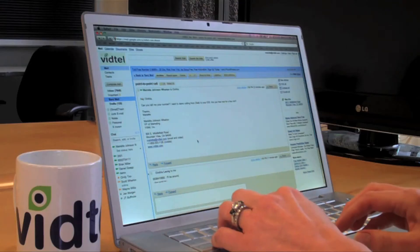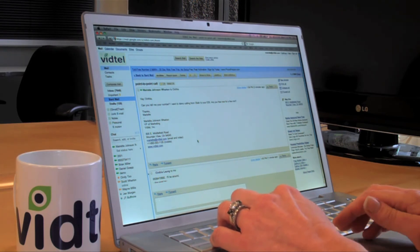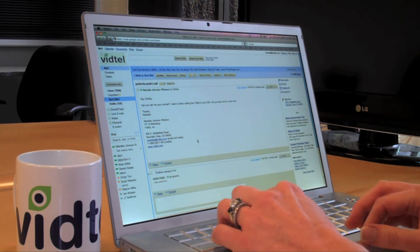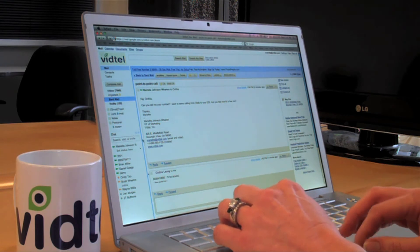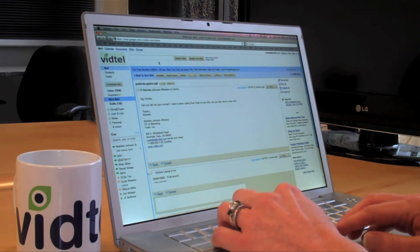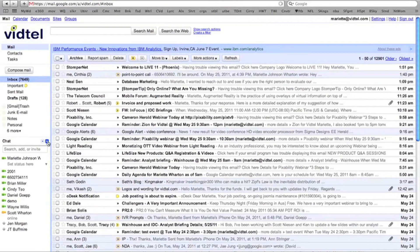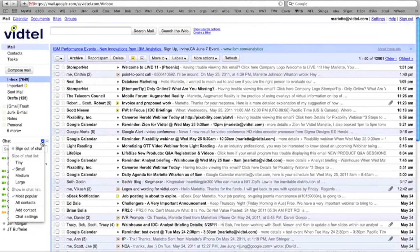You can use Google Talk to dial a Vidtel subscriber on a point-to-point basis. All you do is go onto your computer, log into your Gmail account, select Chat, and then add a contact.